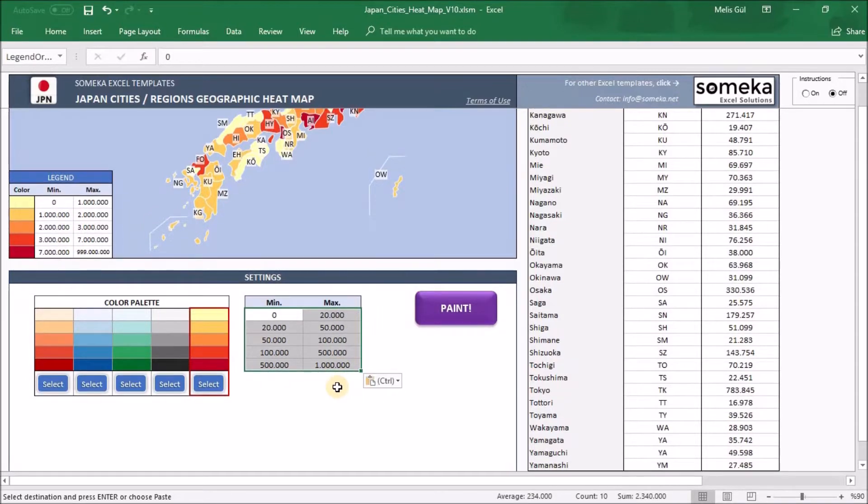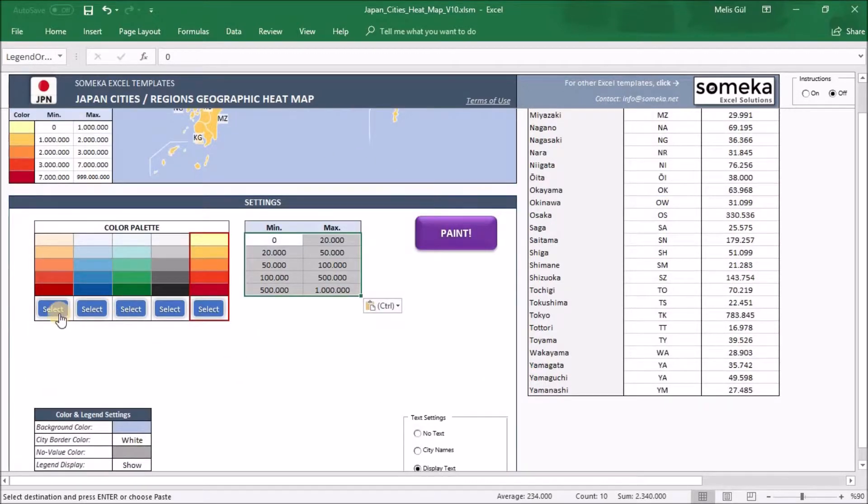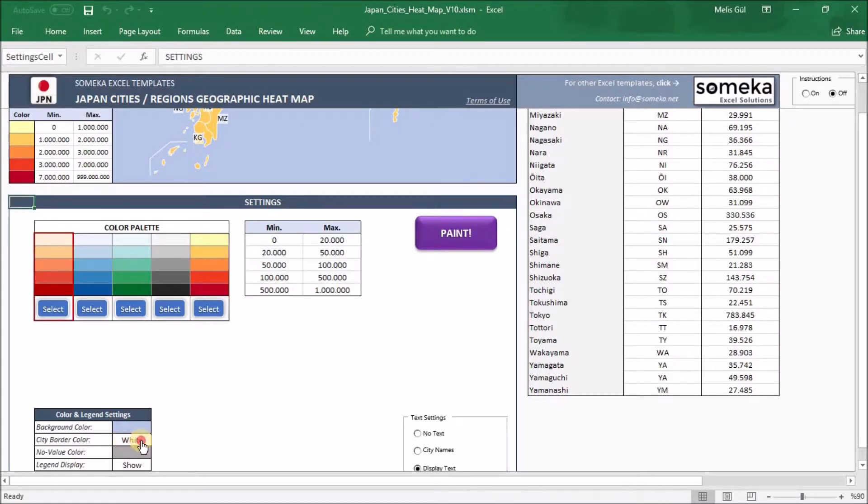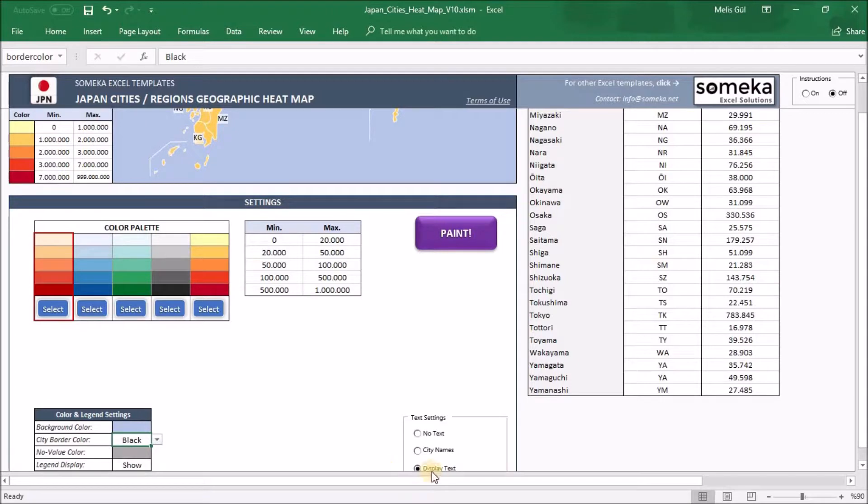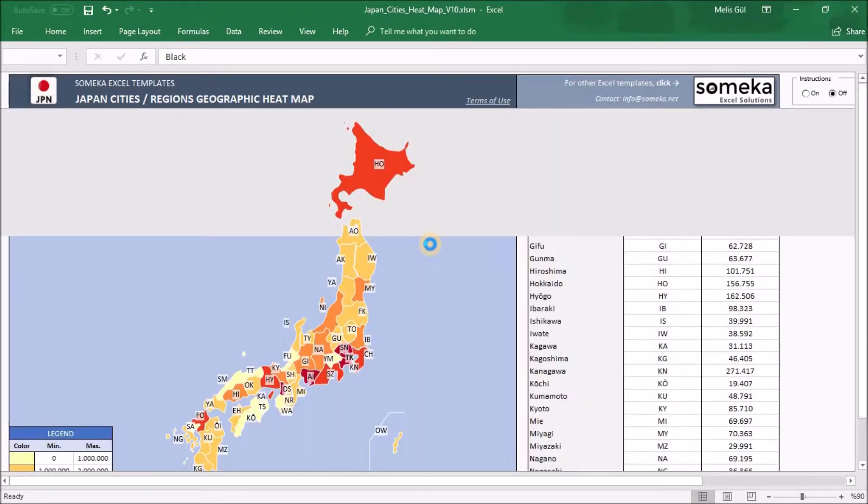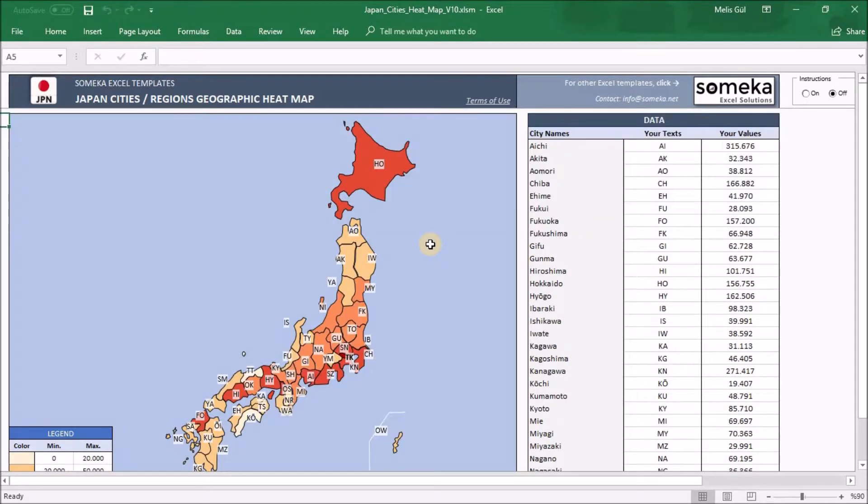And from here, I just want to select the red one and set black border color. And I will use the abbreviations of the states. Now ready to paint this. Here, the map is ready.